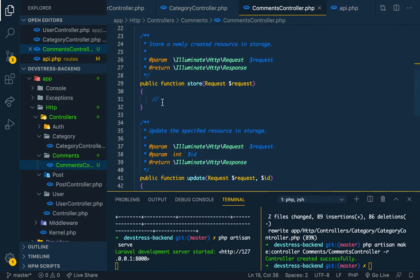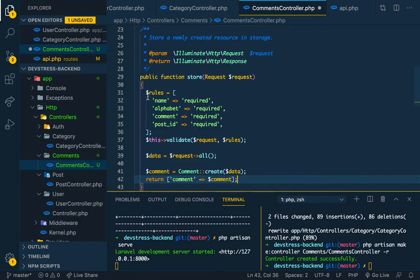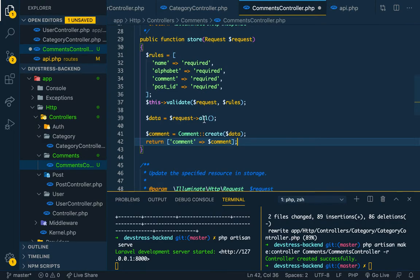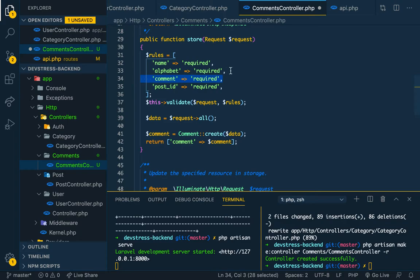So let's store a comment — we're going to post a comment. So you come here and remember, you need to pass in the post ID. When you're posting the comment, you target the post ID and the comment is added to it. So this is the post ID and the comment itself.